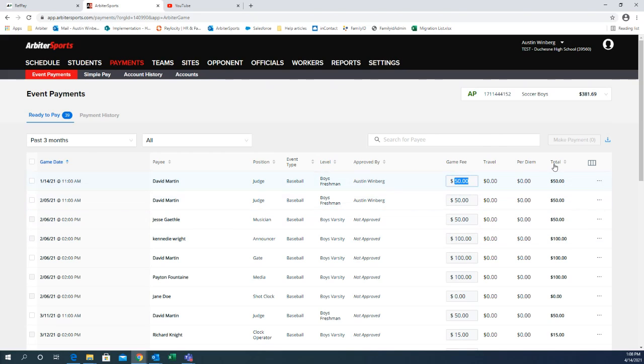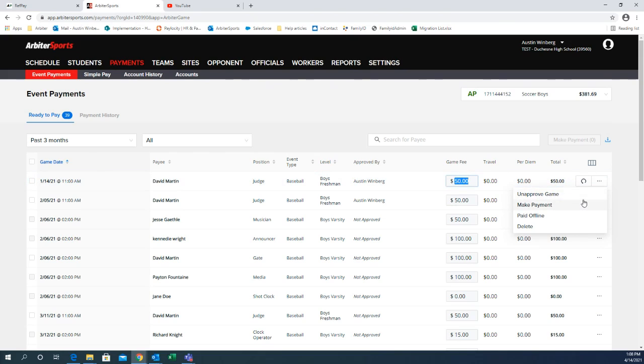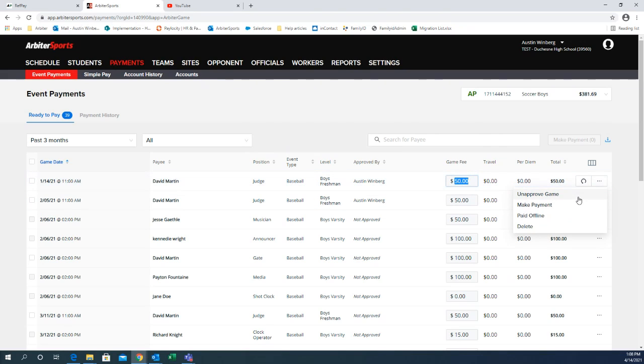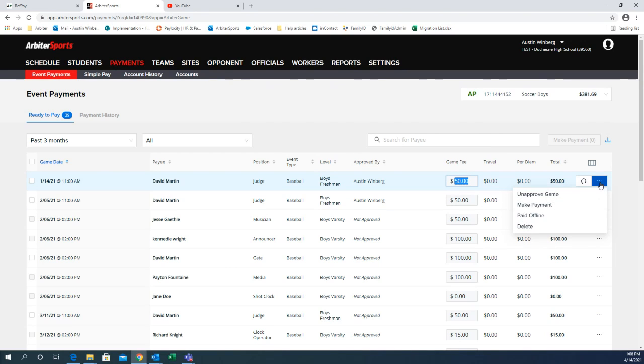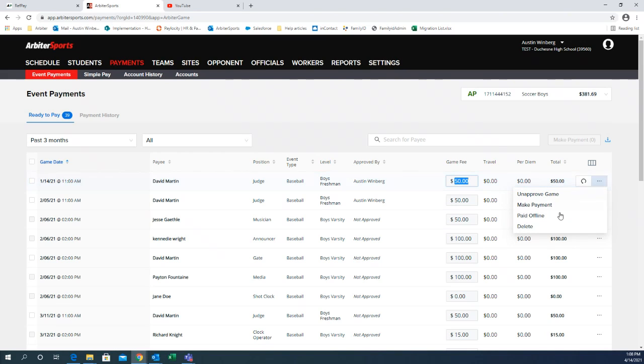Let me jump back to the three dots real quick on the right hand side. Here is where you can, if you have an official that got paid by check or some other way other than Arbiter Pay and you'd like them to be removed. They won't be removed from this page until you've removed them. You can click paid offline. If there is an official that didn't end up working the game, got replaced, doesn't need to be paid or anything, you can just delete them from this page.